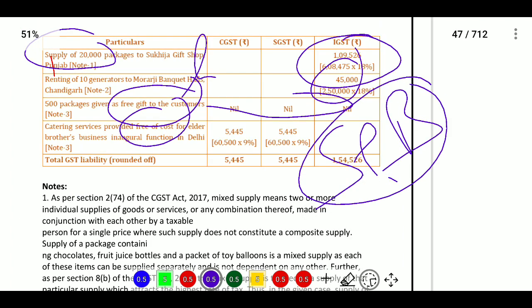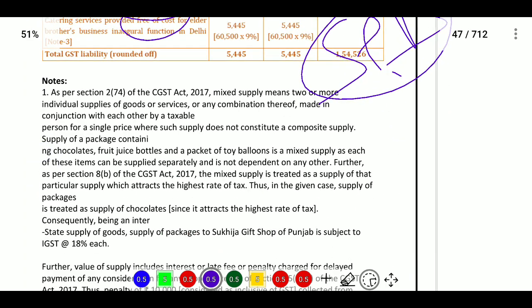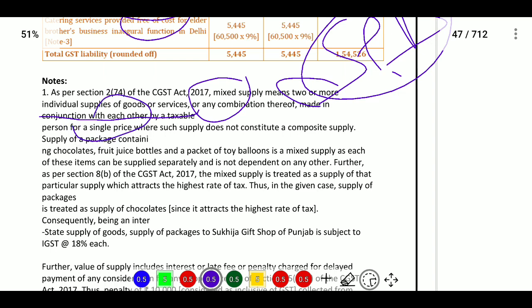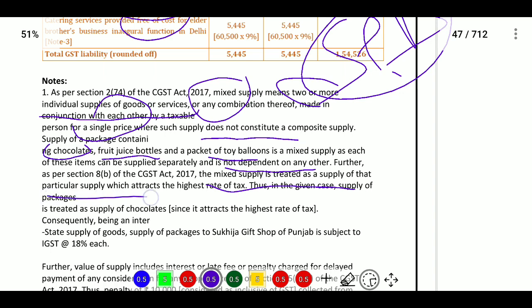As per Section 2(74) of CGST Act 2017, mixed supply means two or more individual supplies of goods or services, or any combination thereof, made in conjunction with each other by a taxable person for a single price, where such supply does not constitute a composite supply. Supply of packages containing chocolate, fruit juice bottles, and packet of toy balance is a mixed supply, as each item can be supplied separately. As per Section 8(b) of CGST Act 2017, a mixed supply is treated as supply of that item which attracts the highest rate of tax.